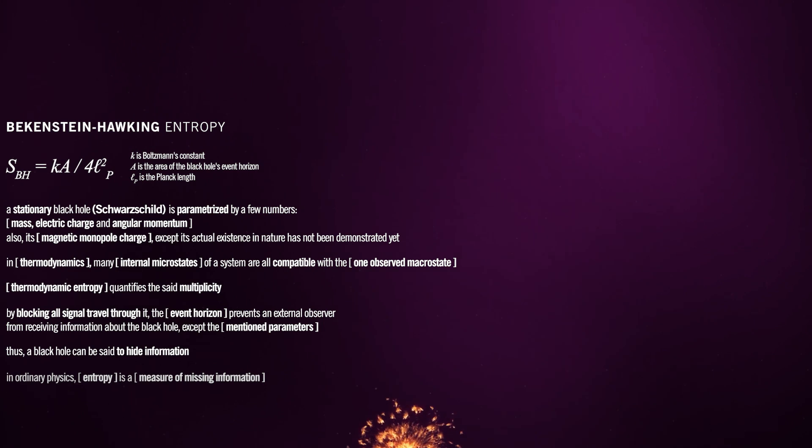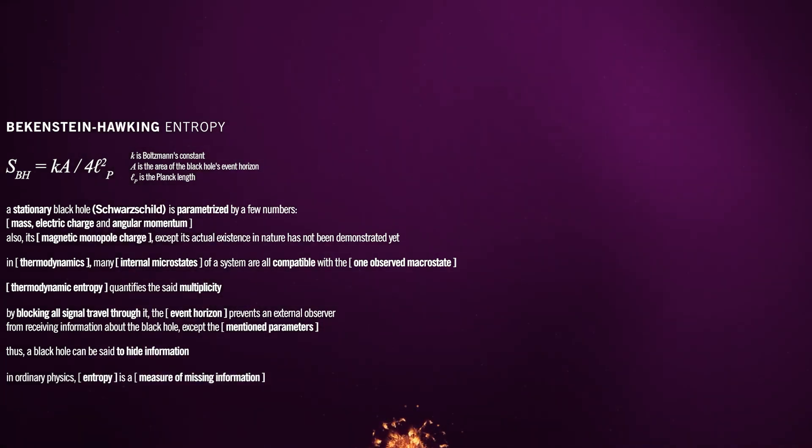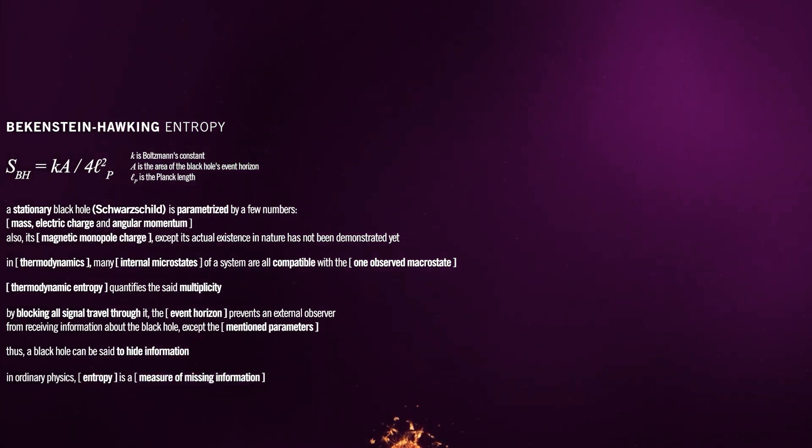In ordinary physics, entropy is a measure of missing information. From a thermodynamic perspective, entropy is often associated with the amount of information needed to describe the state of a system.